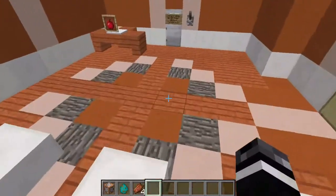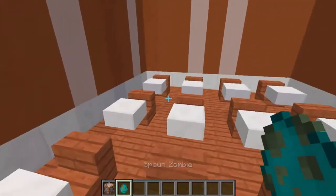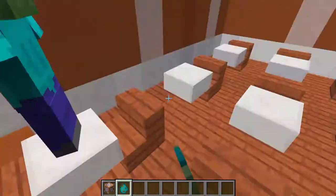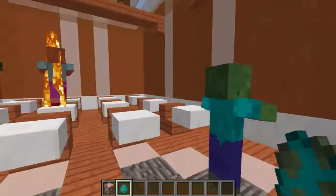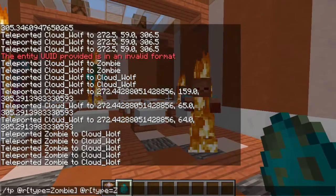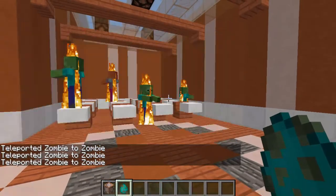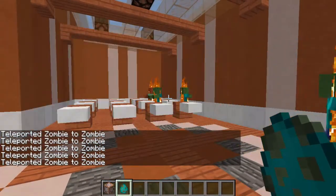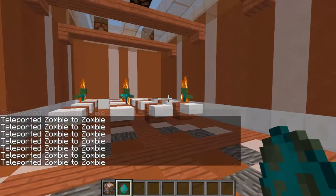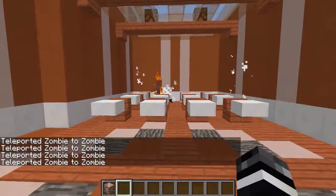The last practice problem is: teleport a random zombie to a random zombie. You just put `@e[type=zombie,sort=random,limit=1]` in both positions. Sometimes they'll teleport to themselves, sometimes to other zombies, but you can see it working. That's all of them.